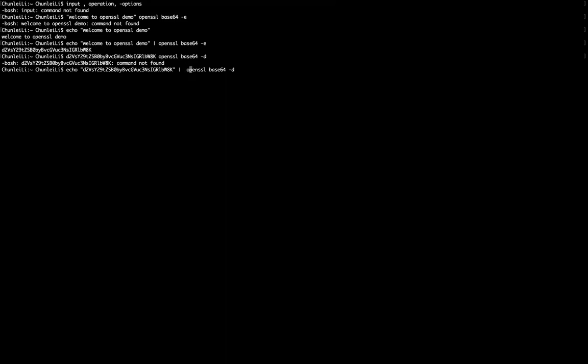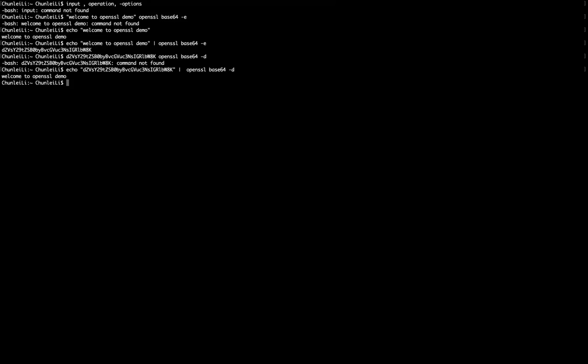If we look at this operation, the output of this echo command will be the input of this OpenSSL command. Then we press enter.